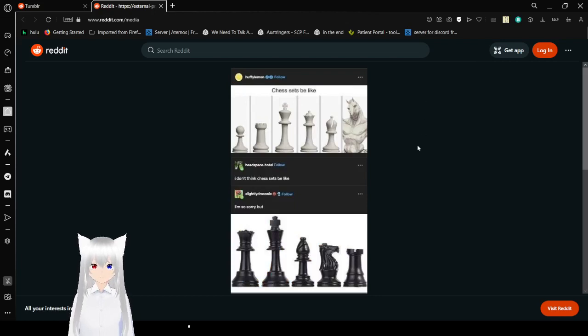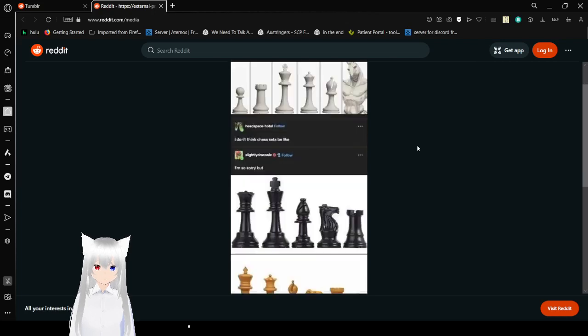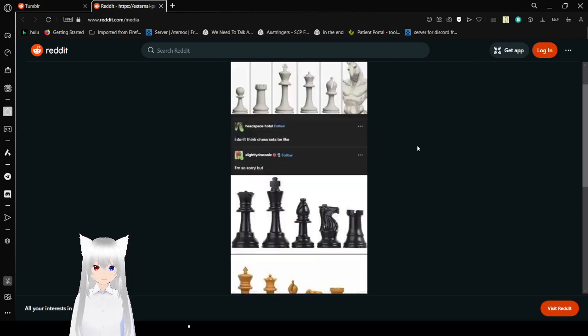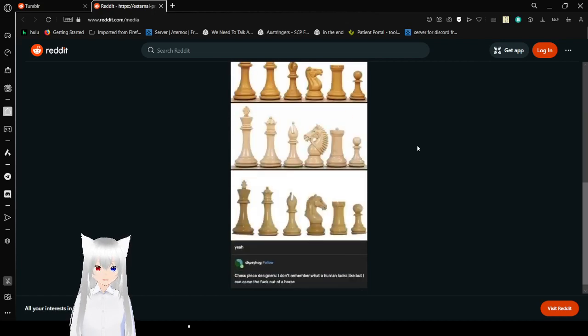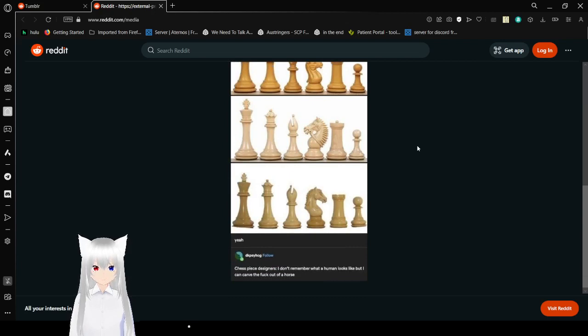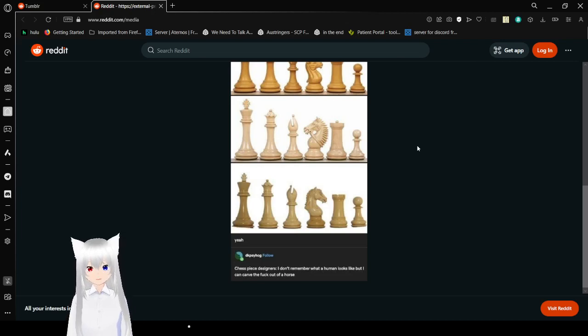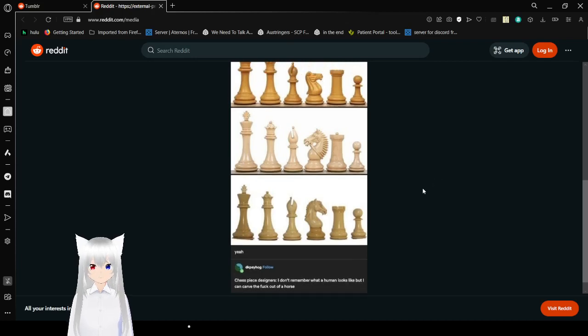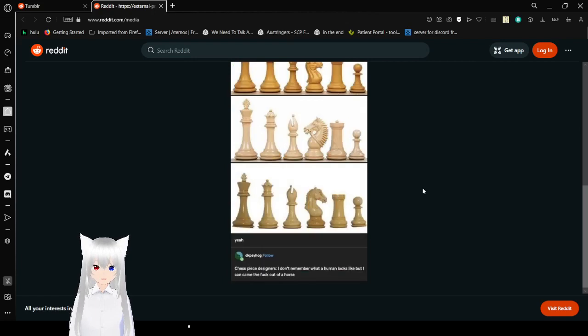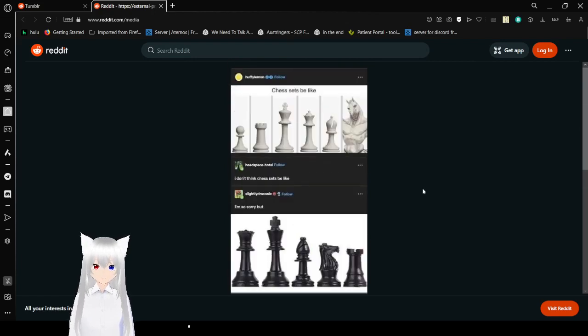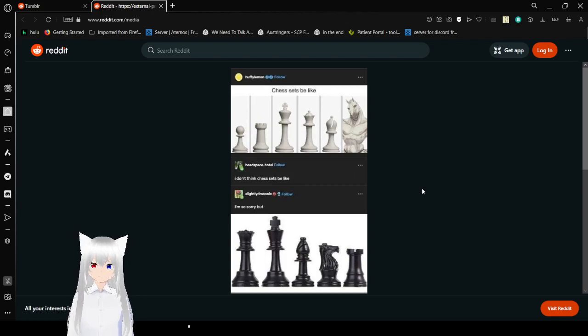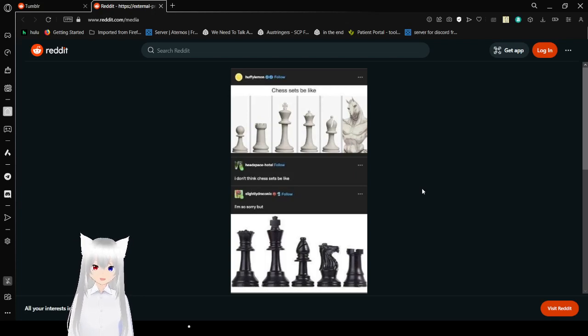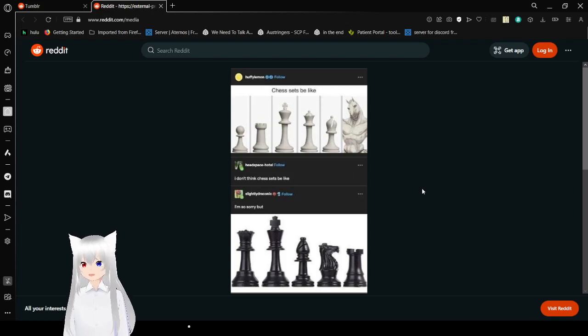Chess sets be like: the knight is so yassified while everyone else is just pretty dull. I don't think chess sets be like. Literally. Yeah, just medieval designers. I don't remember what a human looks like, but I can carve the fuck out of a horse. Very true. They do be like that though. Like holy crap, look at these. And everyone else is just kind of lame. We need to yassify the rest of the chess pieces. Like I could see so many good ideas for the rest of them, and the horse is just already in there, already peaked, already carved right out of to being perfect. But like, come on now.